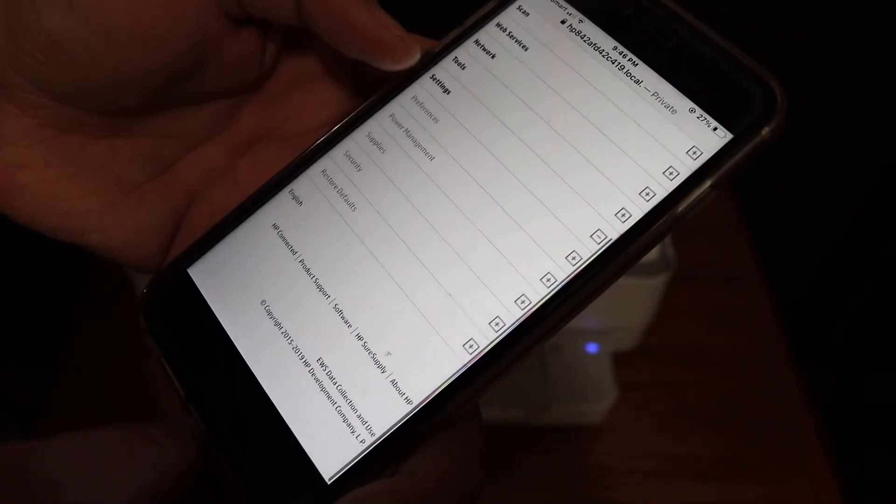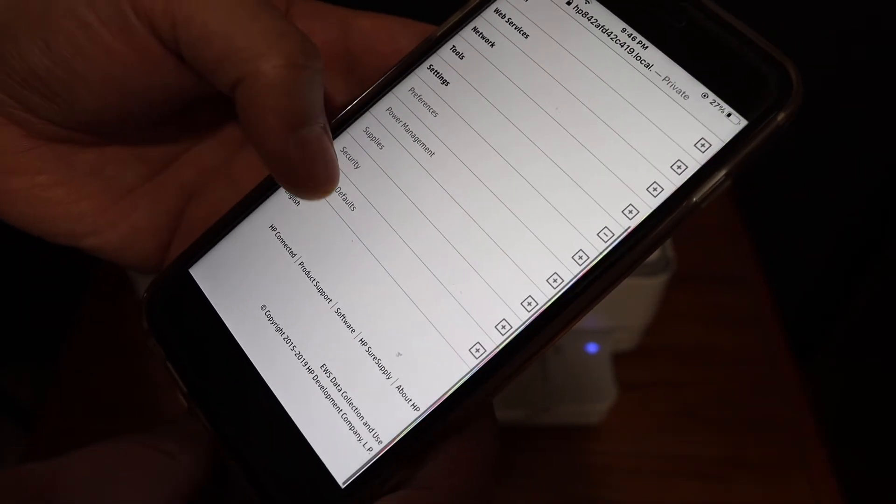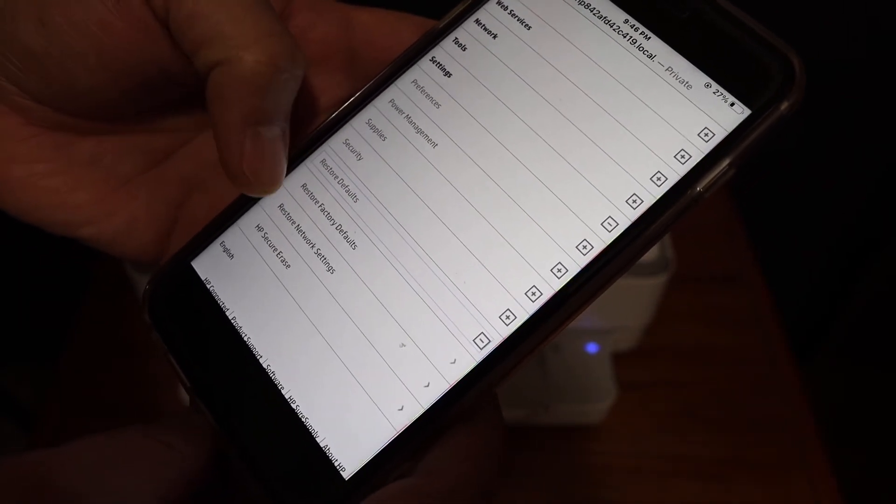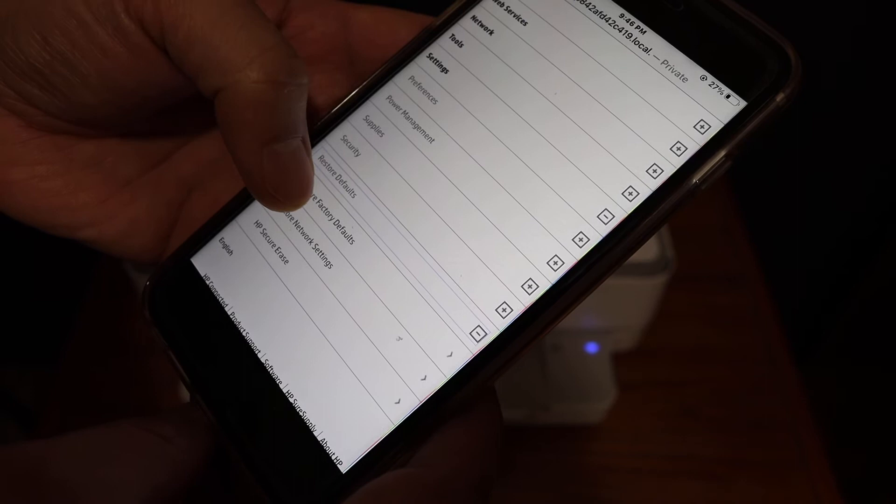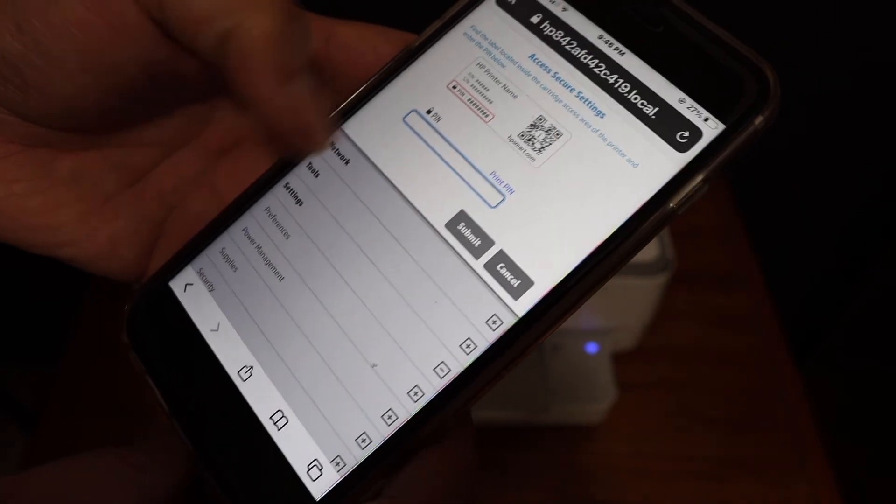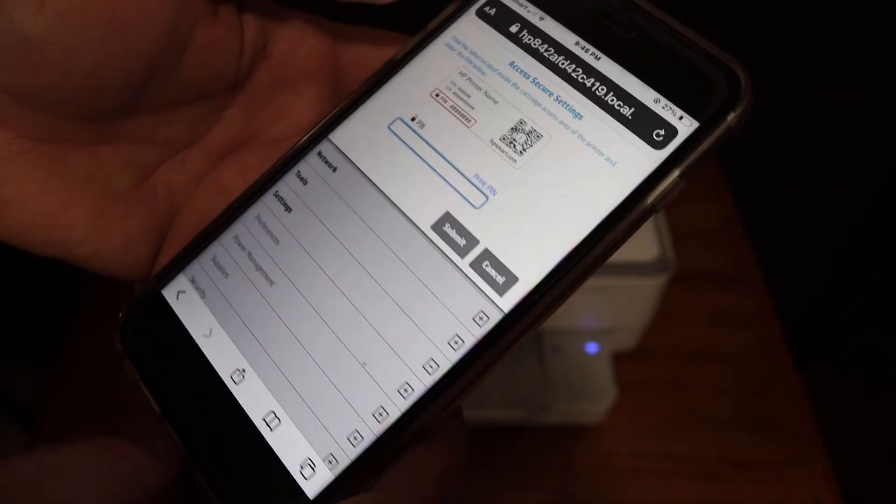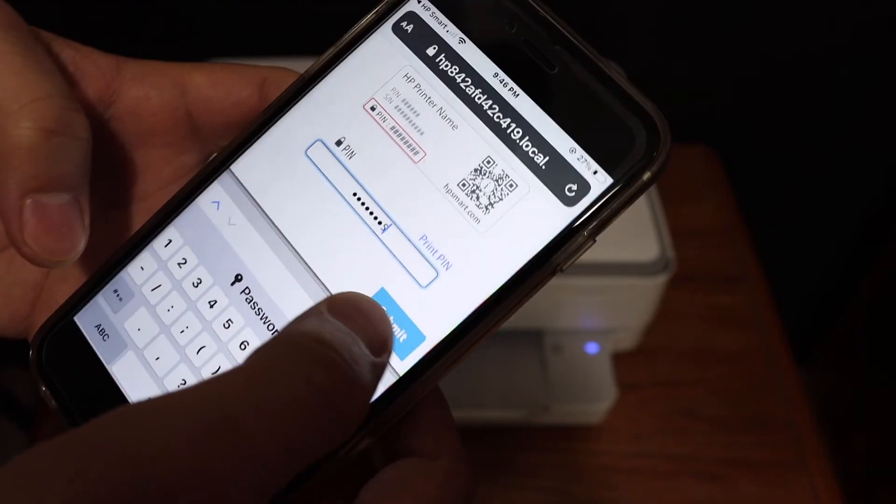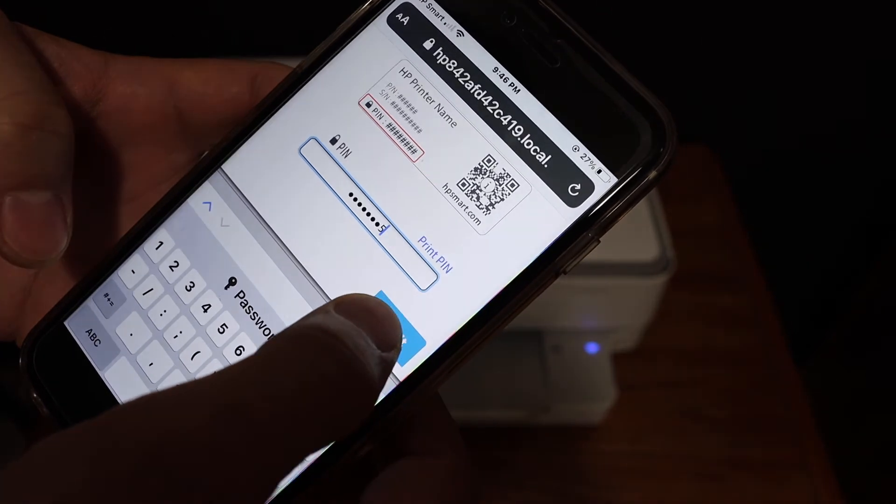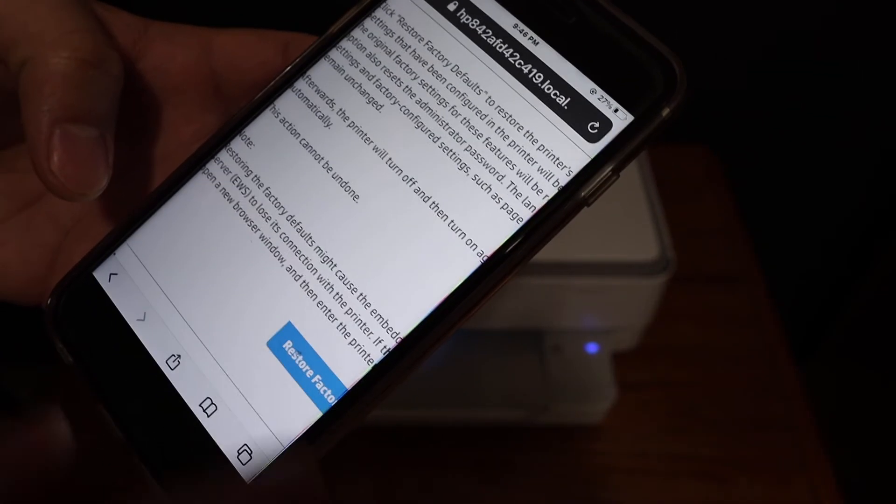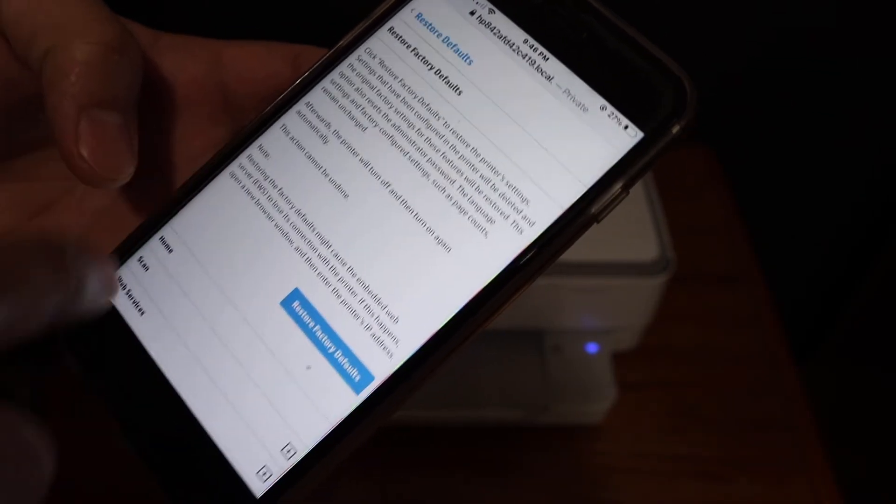Look for restore defaults and when you click, look for restore factory defaults. Now enter the PIN of the printer and click on the submit button. It will give you access for the factory default restore.